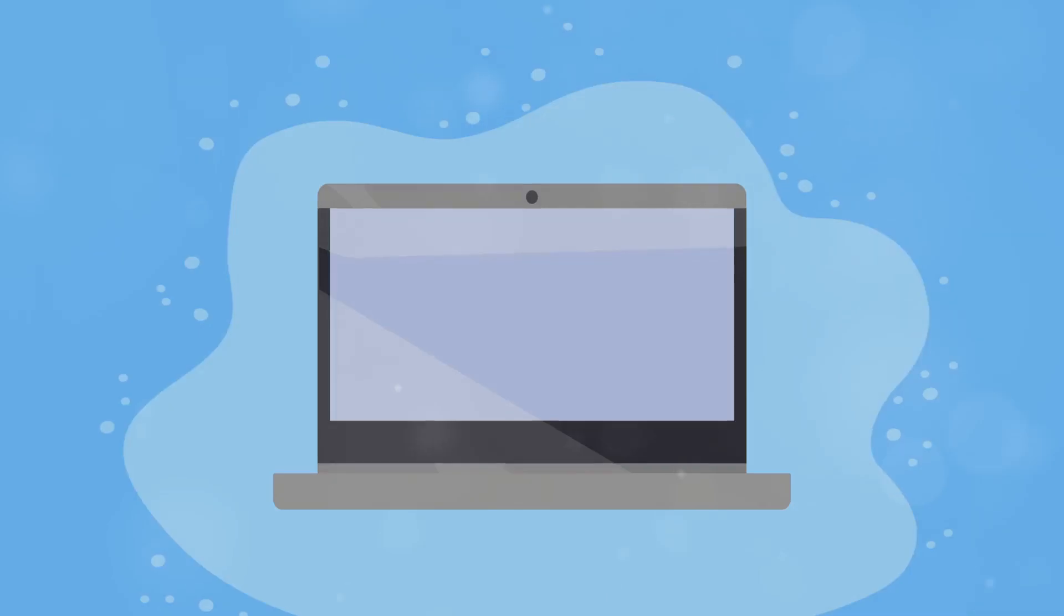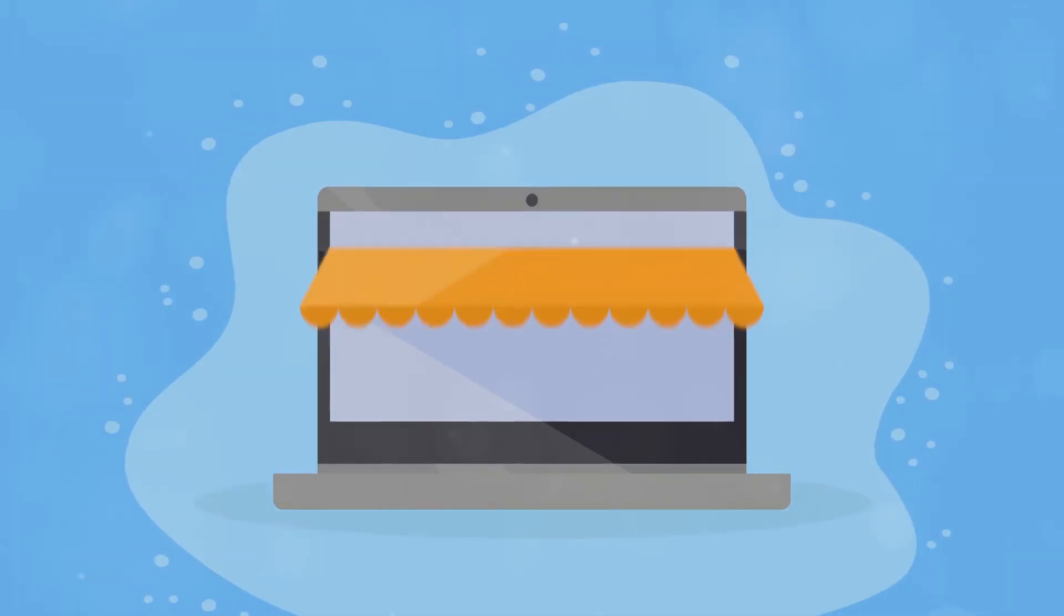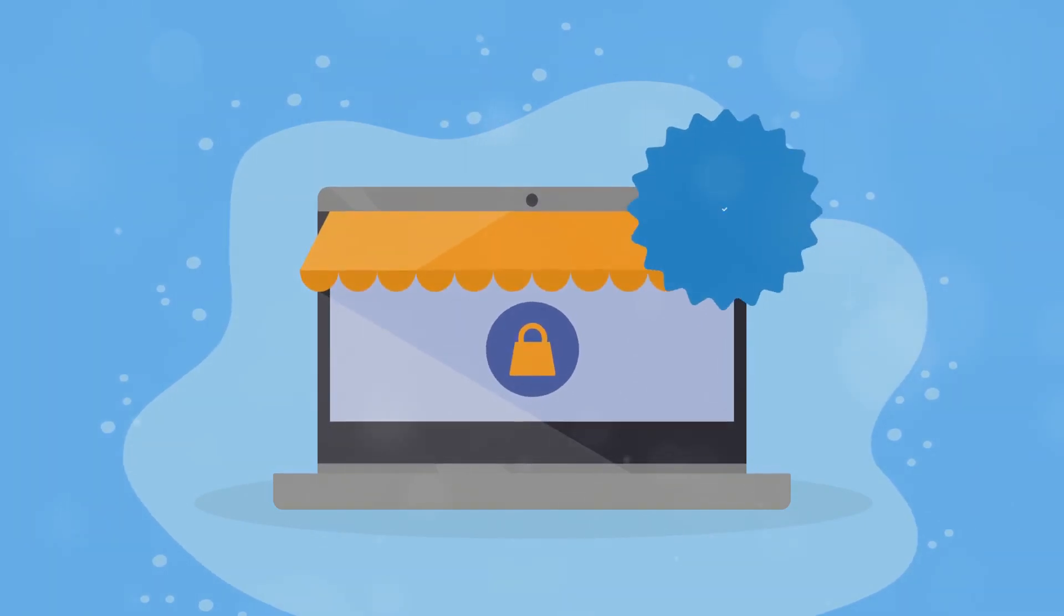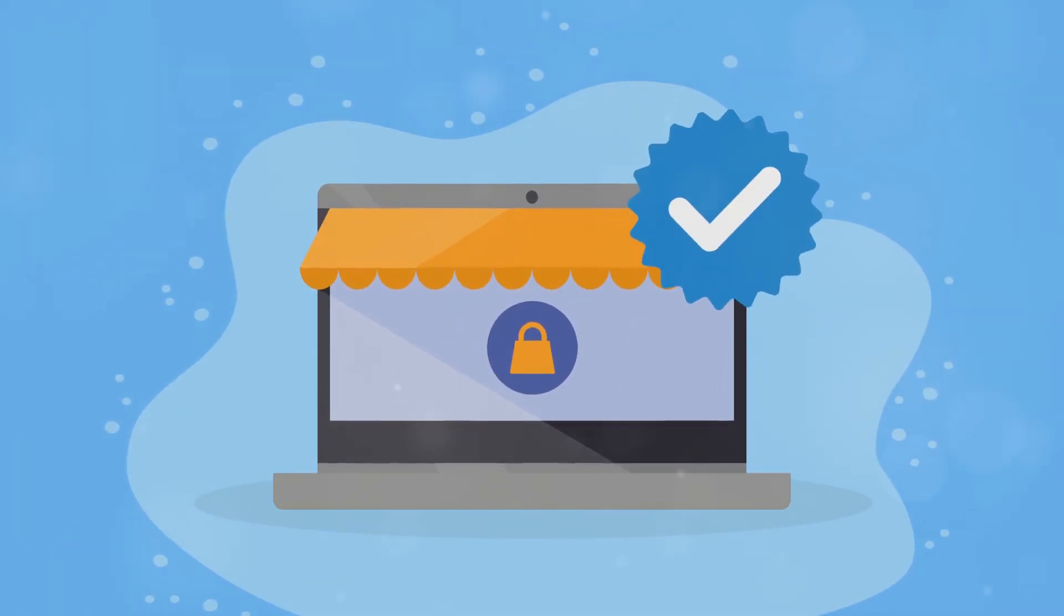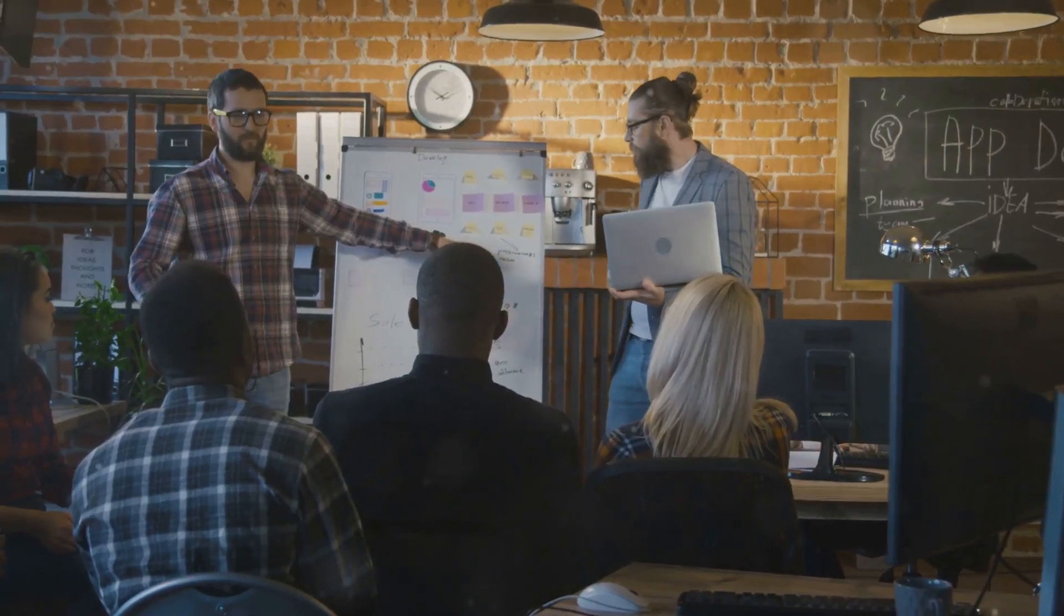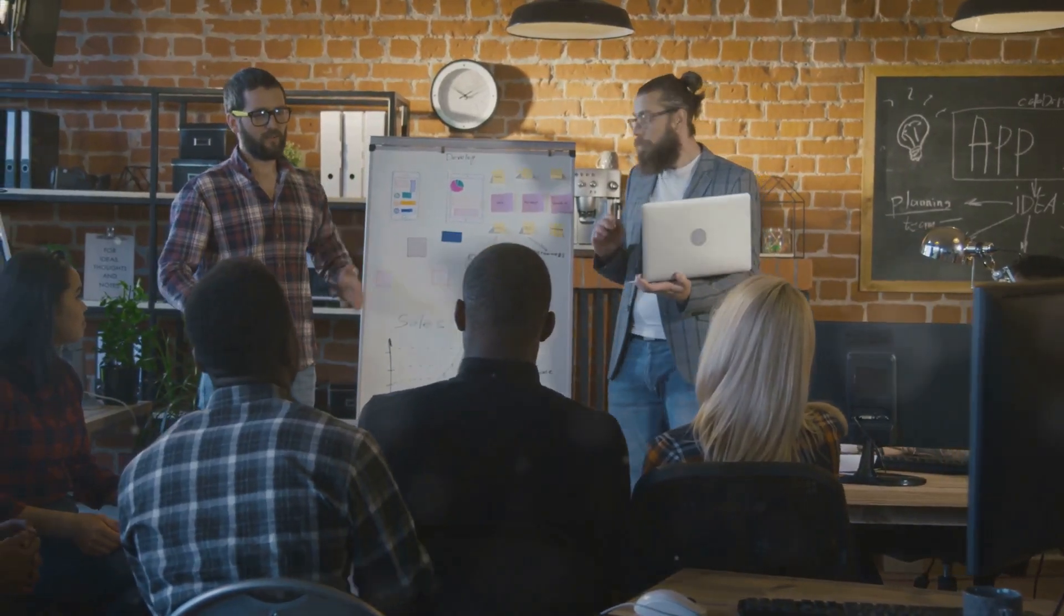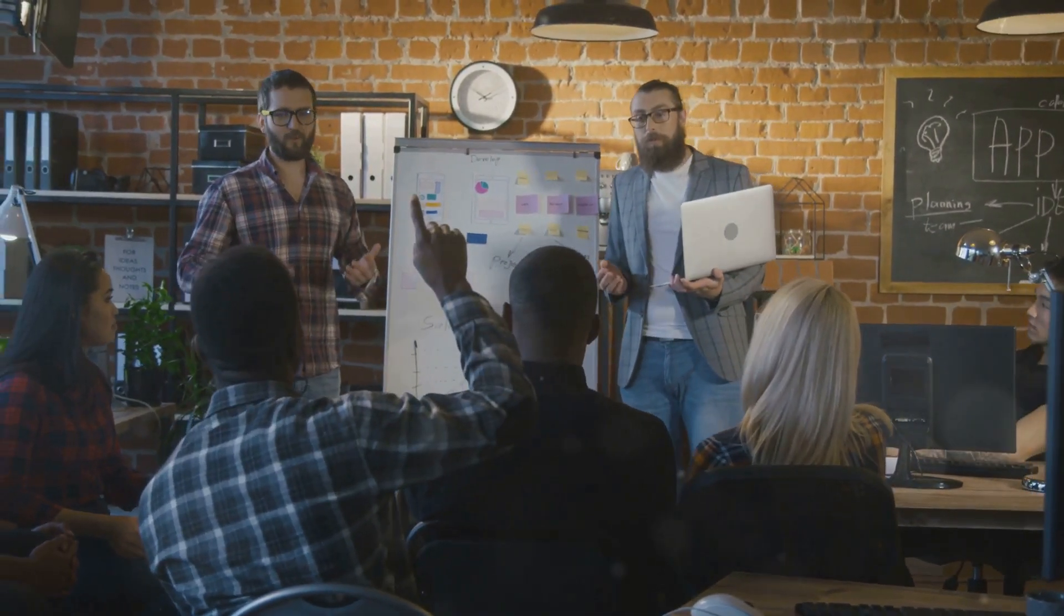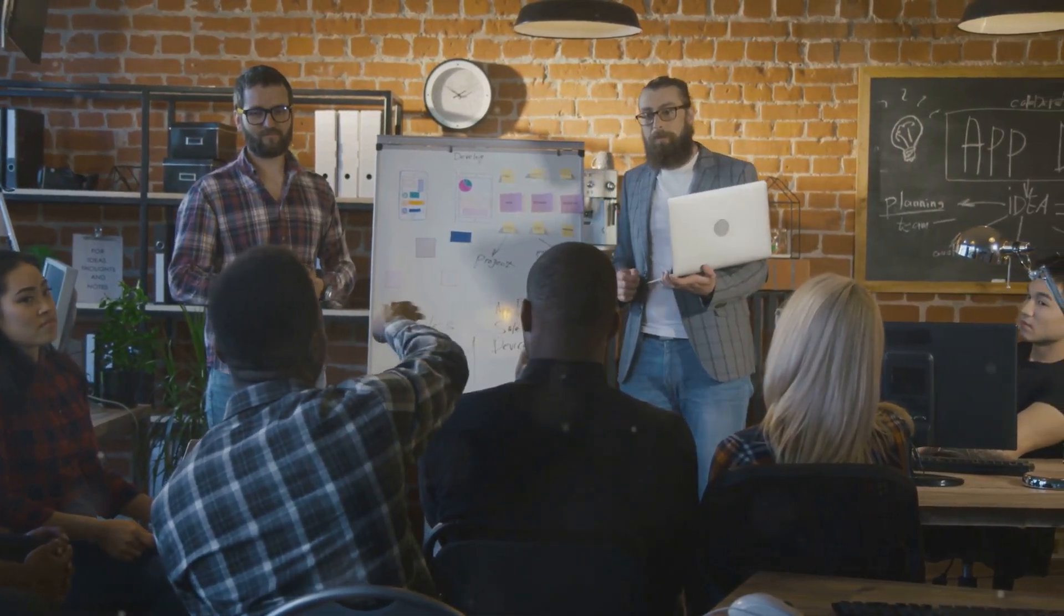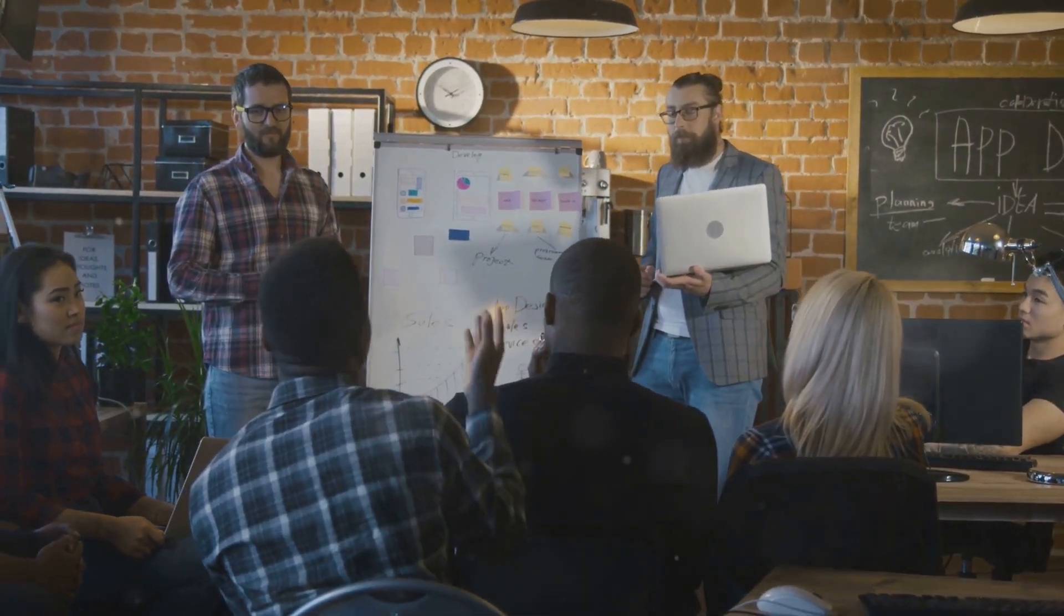Embrace the future of online business. In today's digital age, having an online presence is no longer optional, it's essential. Systemeat.io empowers you to unlock your online business potential and achieve your entrepreneurial dreams.